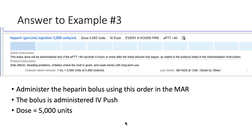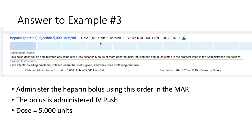One important note for example three: the protocol states to give a bolus of 5000 units. We give this using a heparin IV push order — heparin 5000 units via IV push, which can be given every six hours PRN. Note that this applies for PTTs less than 45, which is exactly what happened in example three. So that's how we administer the bolus — through IV push.